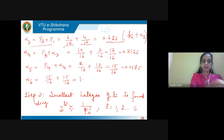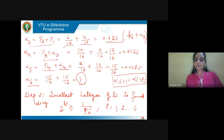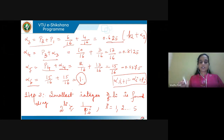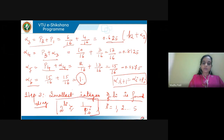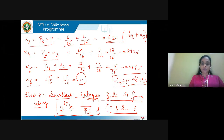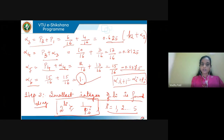Continuing, alpha_4 = p_3 + alpha_3, alpha_5 = p_4 + alpha_4, and so on until we generate all alphas. Note that alpha_6 = 1, so we only consider i = 1 to 5. Step three is to find the smallest integer l_i using 2^(l_i) ≥ 1/p_i for each i from 1 to 5.